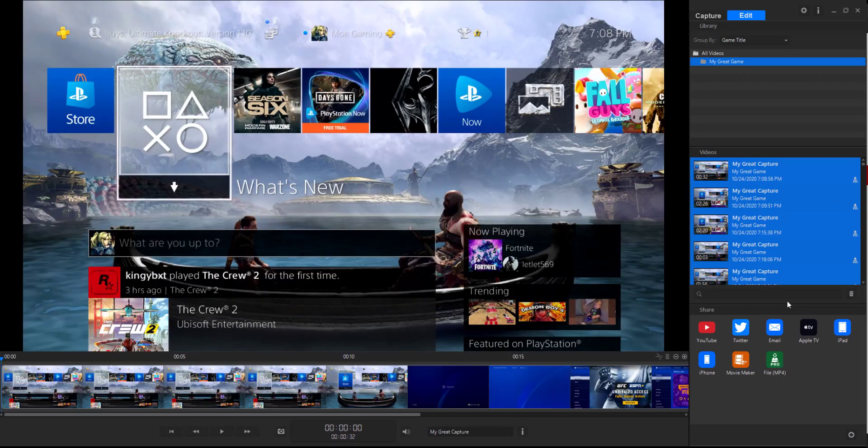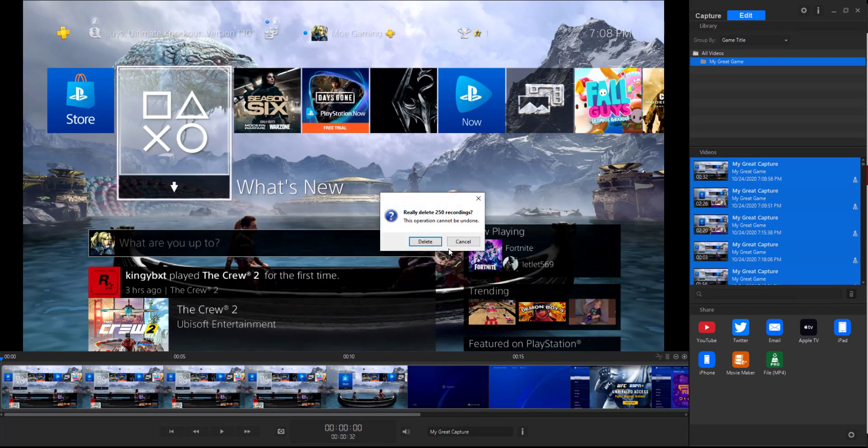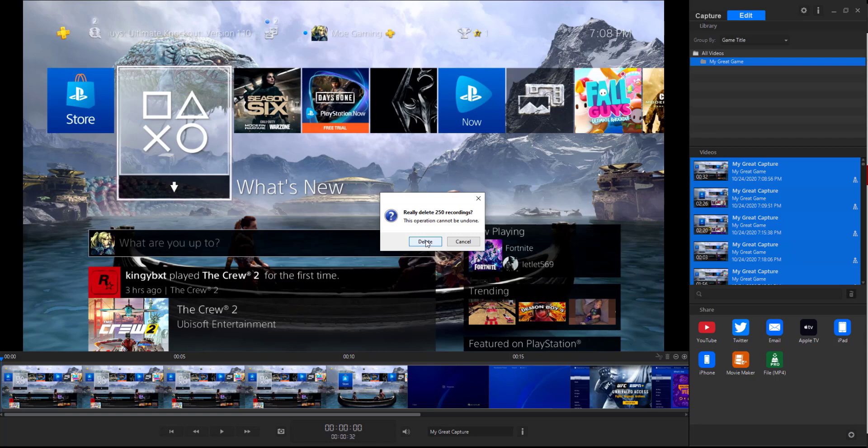You'll basically capture everything and you want to delete these. You can see there's literally 250 video recordings that are here that are already deleted from my desktop, but they're also here.